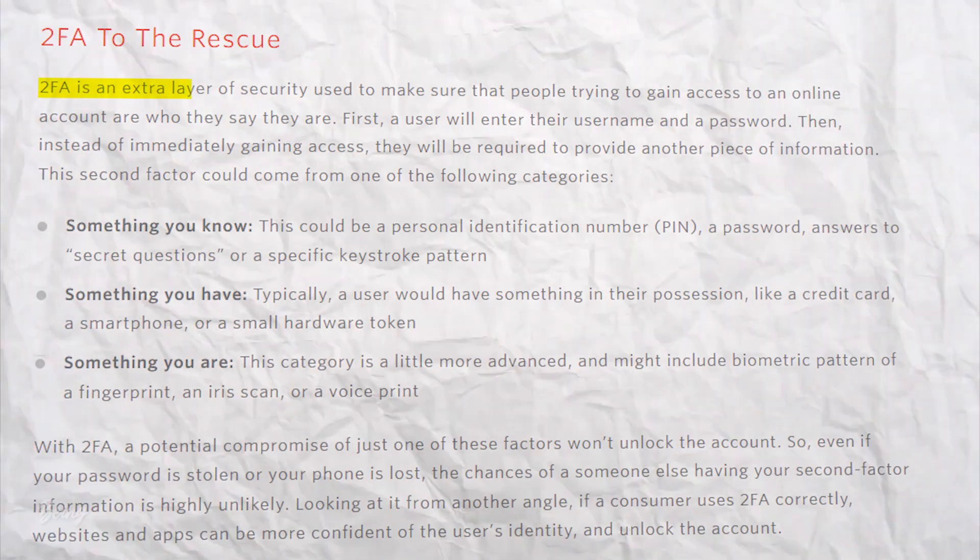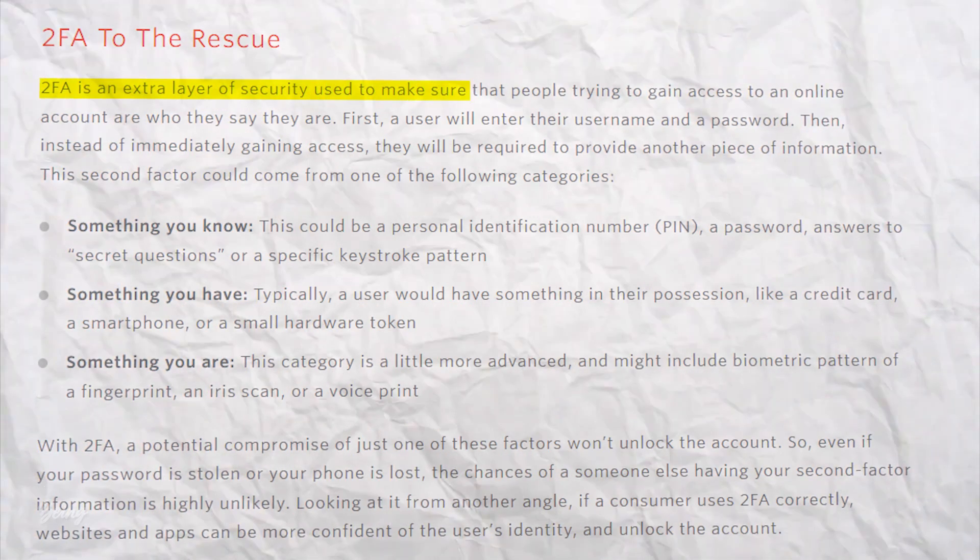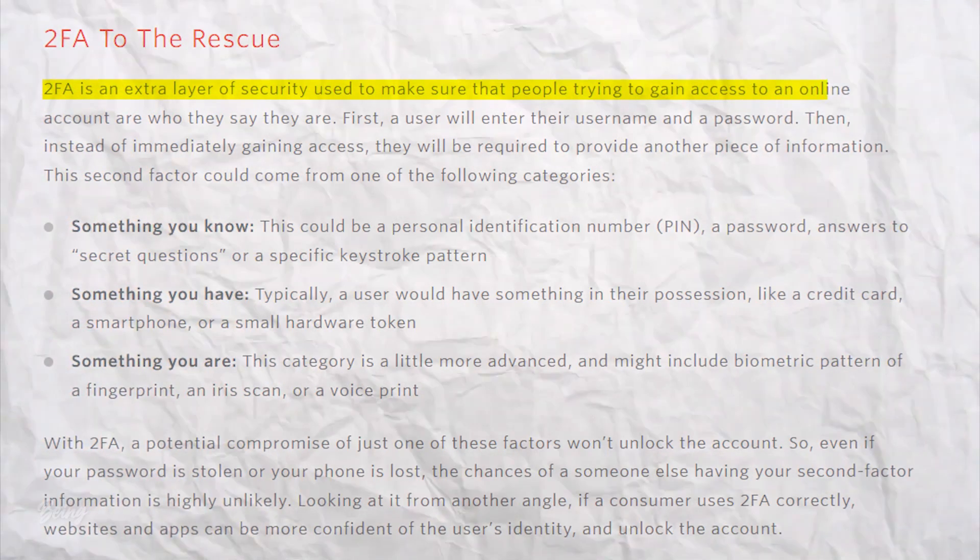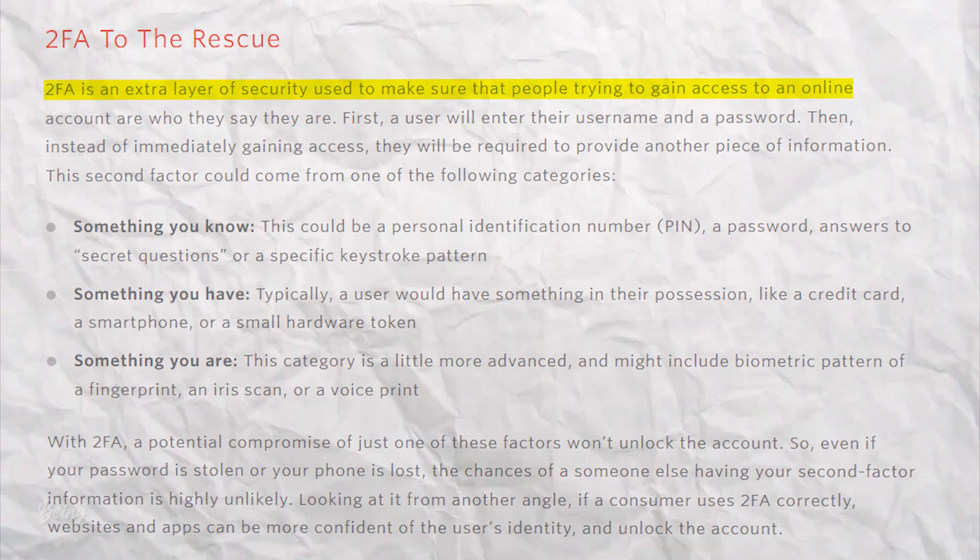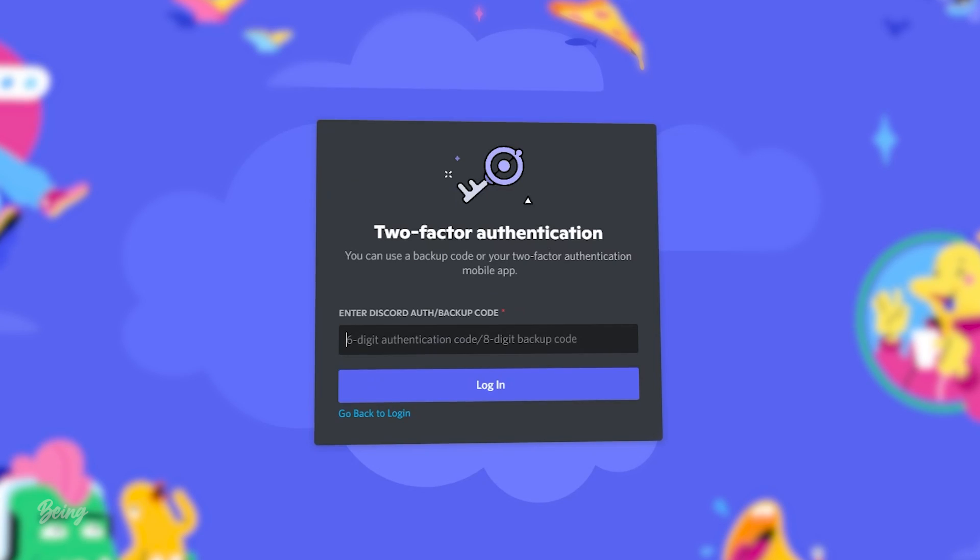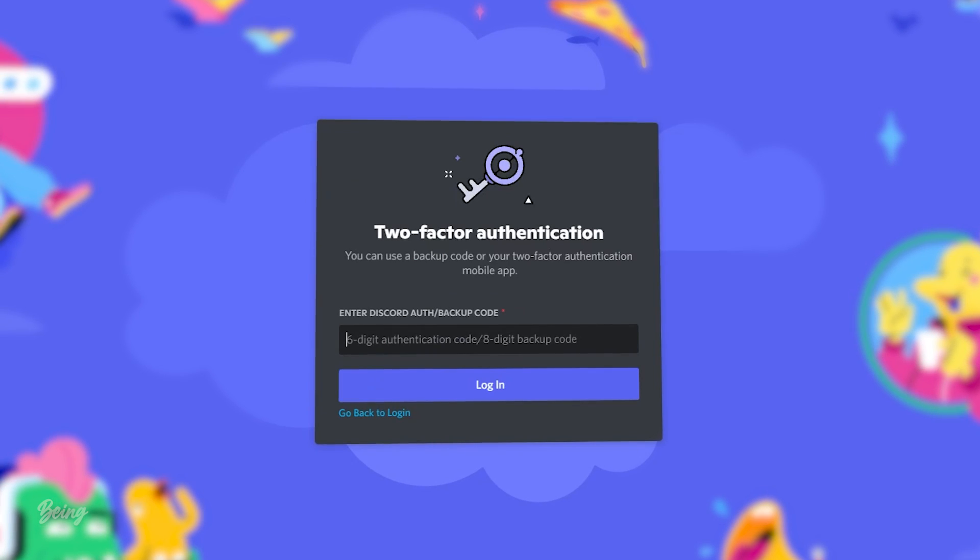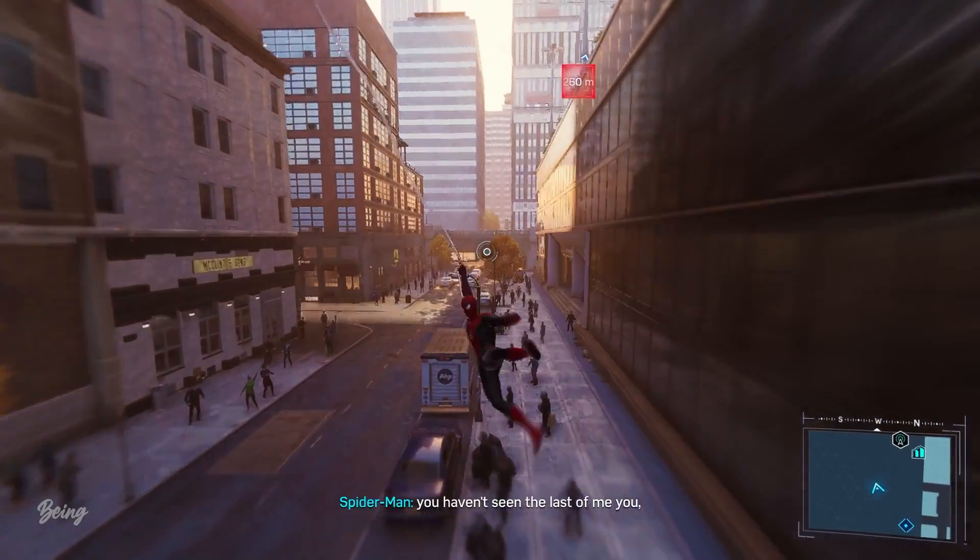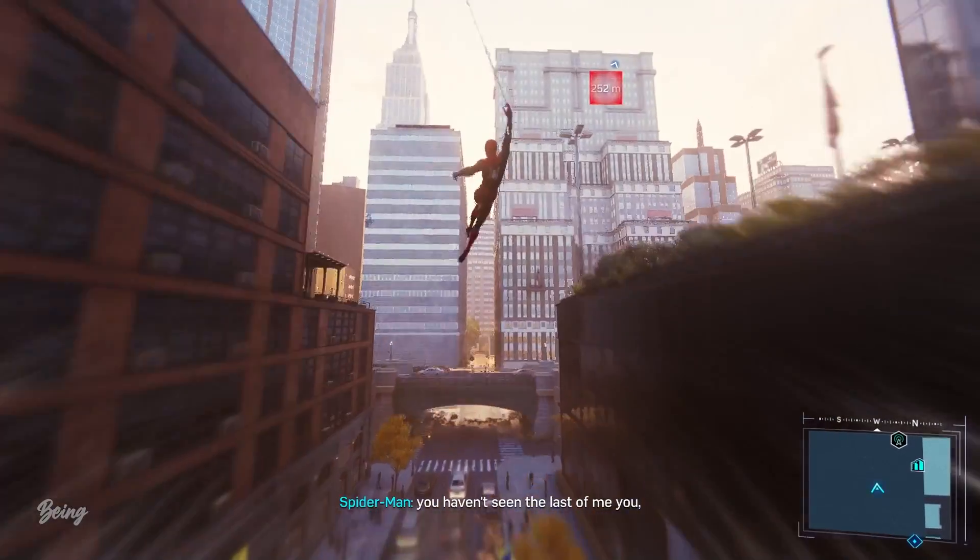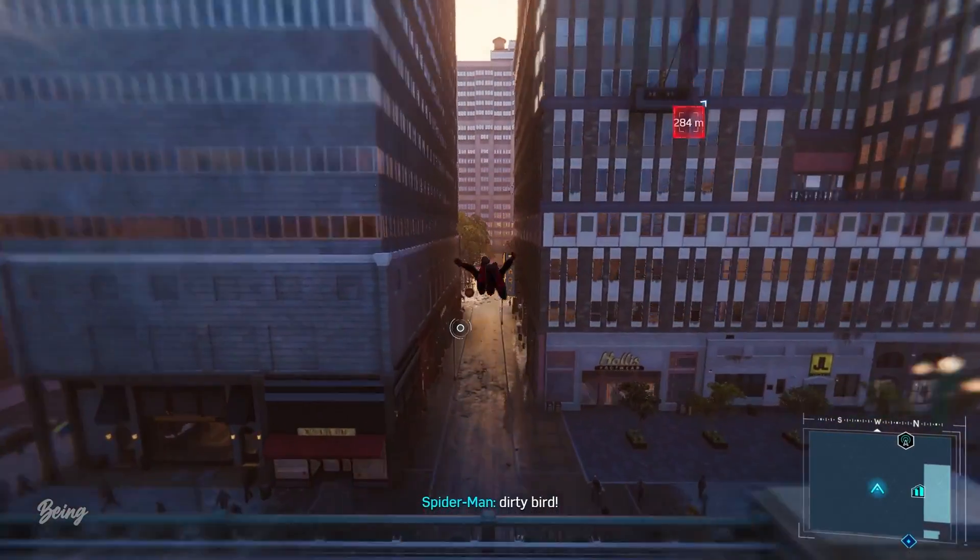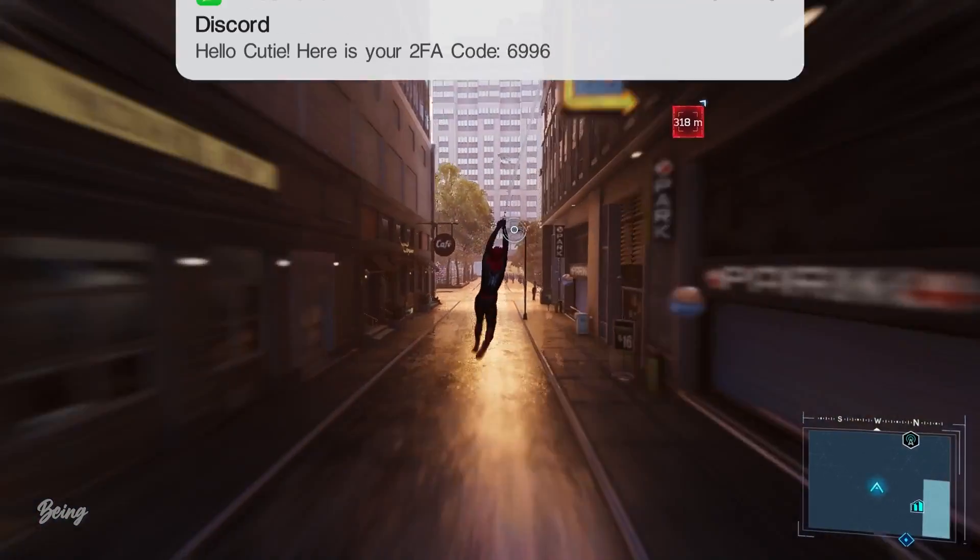In easy words, 2FA is a type of extra security layer which protects your account from direct access. After entering your login details, you will be asked to enter a 6-digit pin code so that you can get into your account. There can be different types of security layers, for example, a pin code,